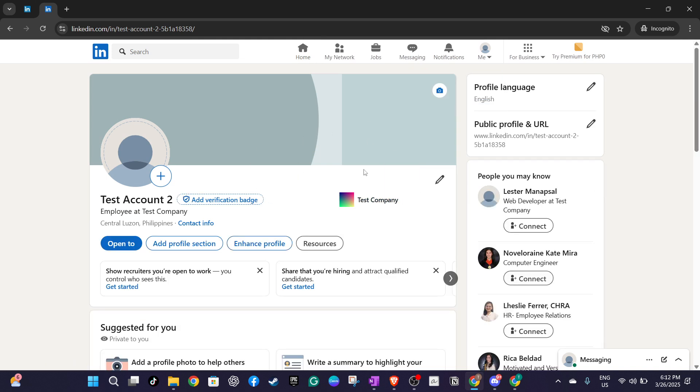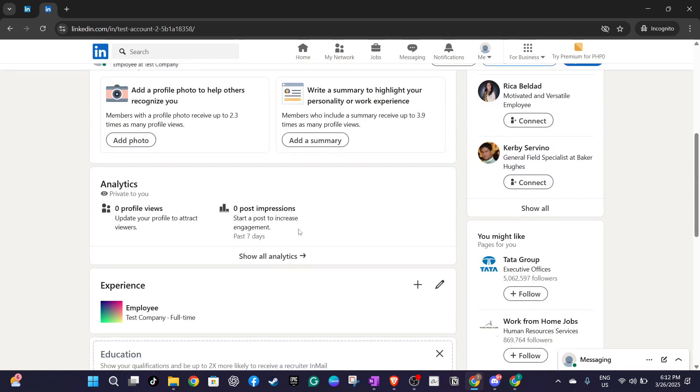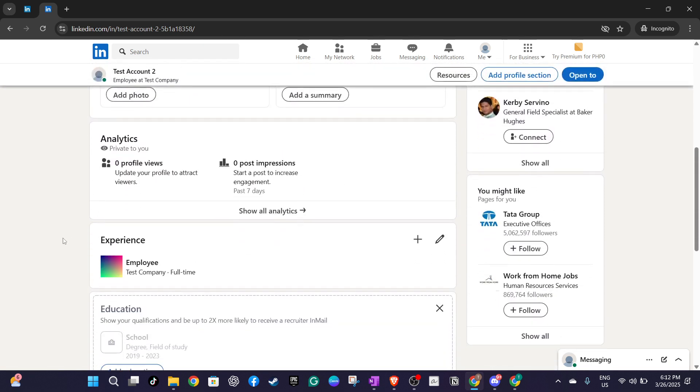Scroll down a bit until you find the experience section. This is where you'll be adding your new promotion. Look for the add position button and select it. This is your cue to start entering the details of your new job position under your current company.